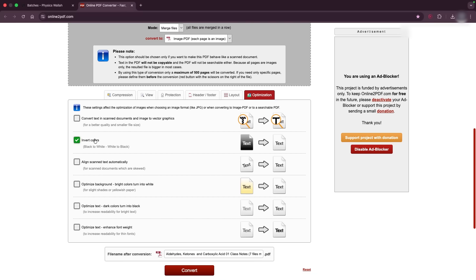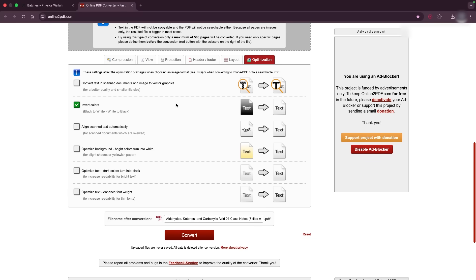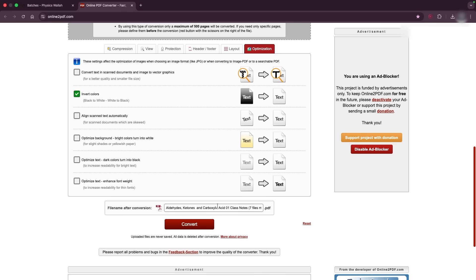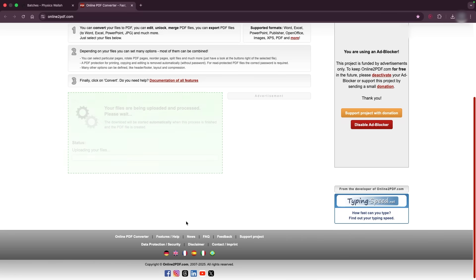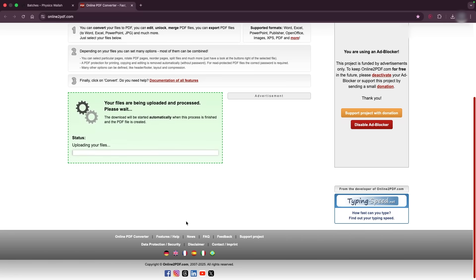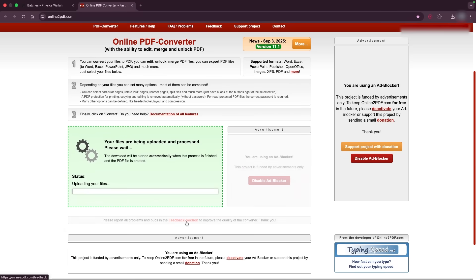So now you can rename this as something like full notes, also the batch is Luxia 1026, so like this. Now you're gonna click convert. It's gonna take some time so you need to be patient.